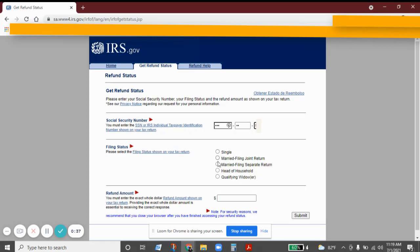You want to make sure that you are selecting the correct filing status based off what's on your tax return.